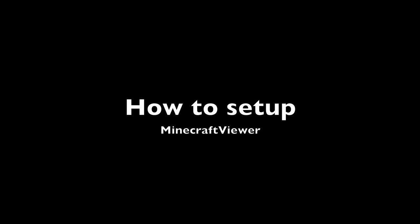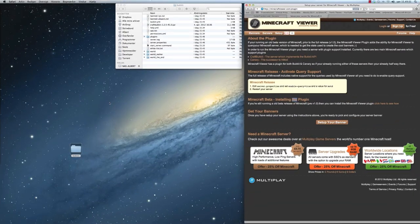Hello, today I will show you how to set up Minecraft Viewer for a Bukkit server.